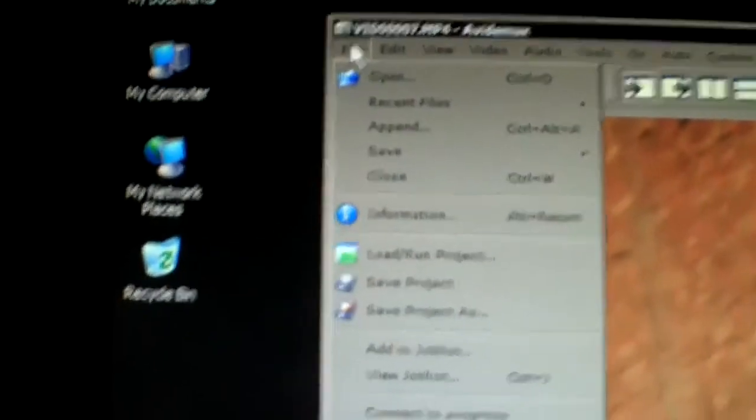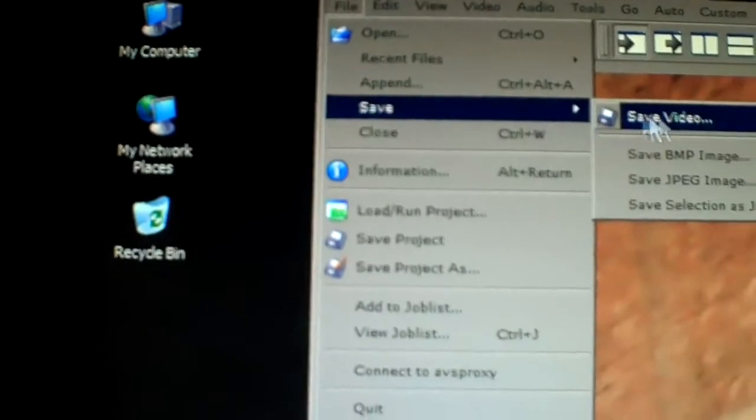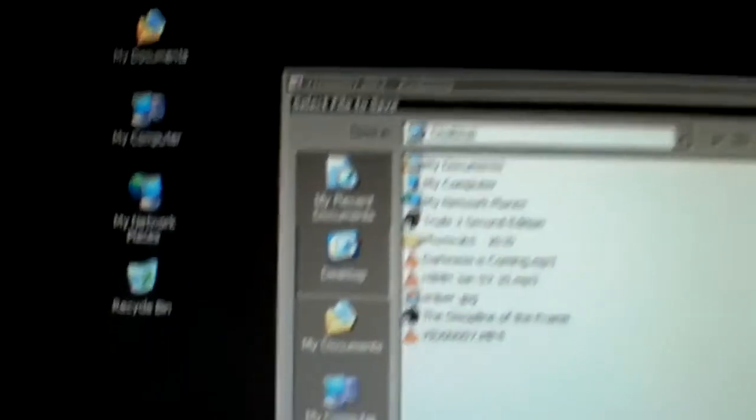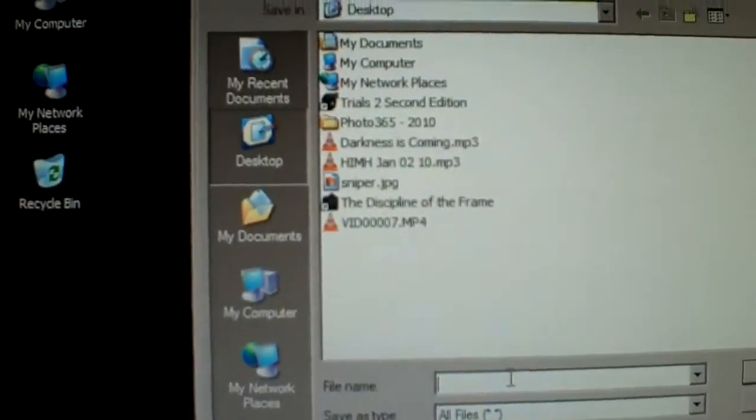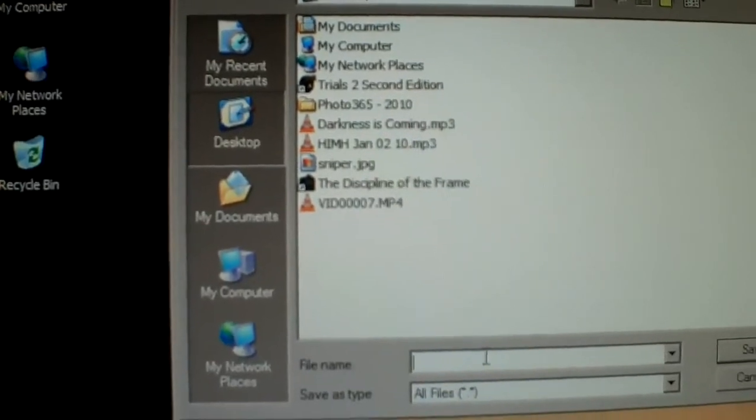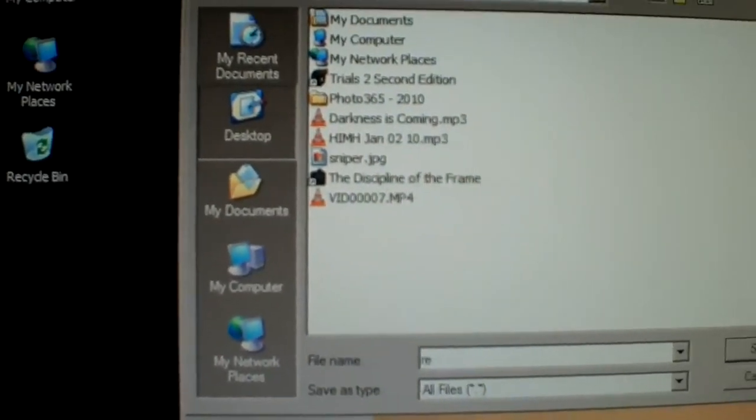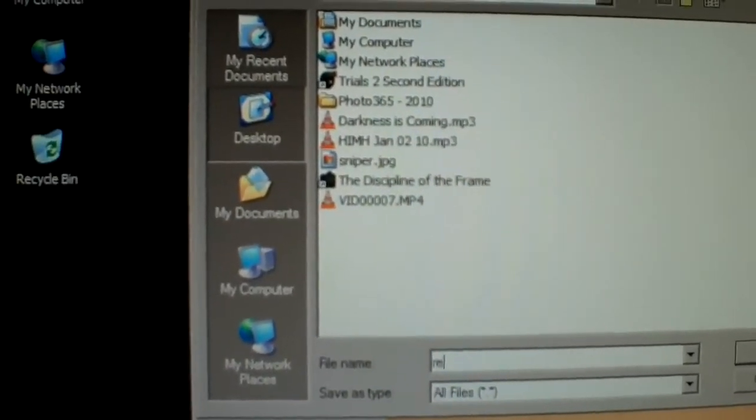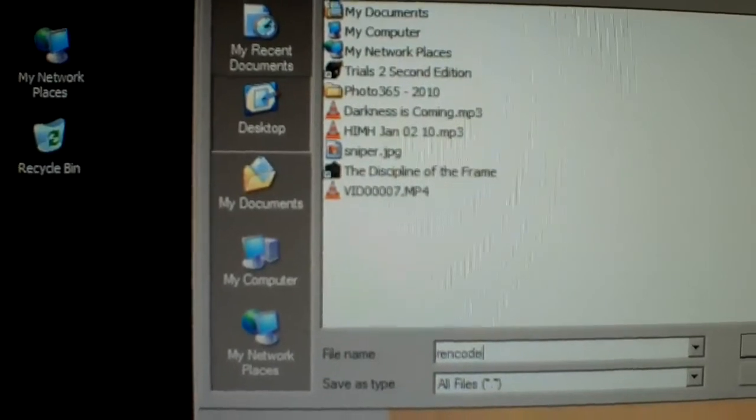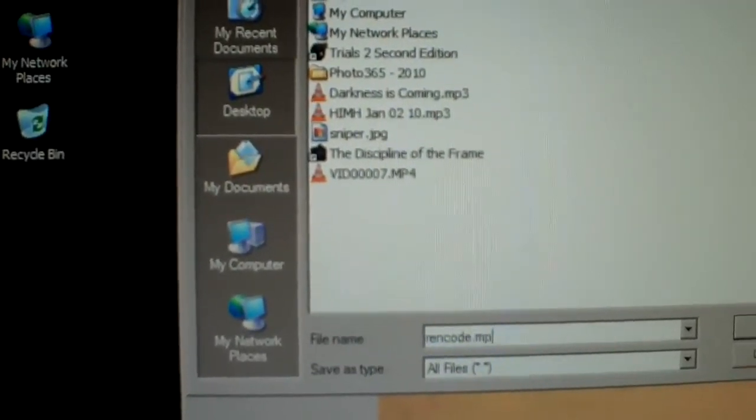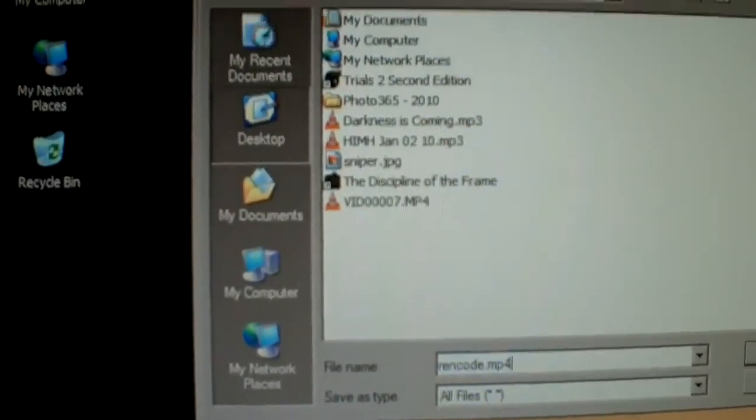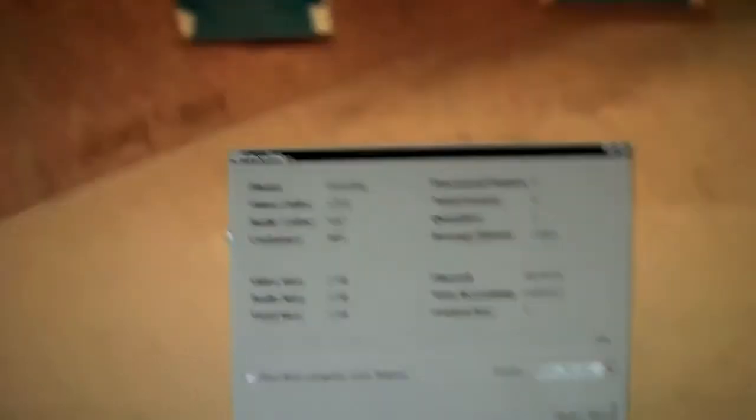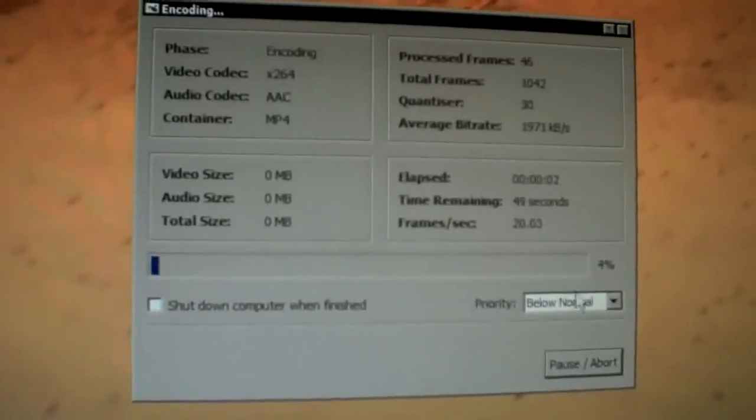So then we're going to go up to file, to save, save video, and we're just going to name this re-code.mp4. Okay, then we're going to save that to the desktop. See, it's going to start re-encoding the file.